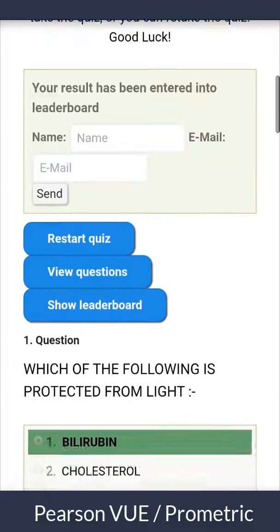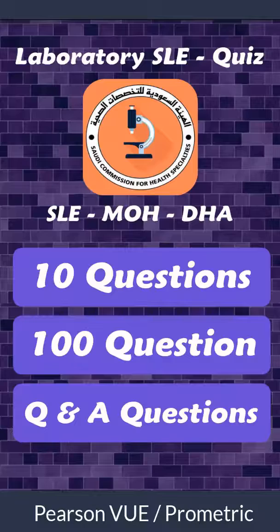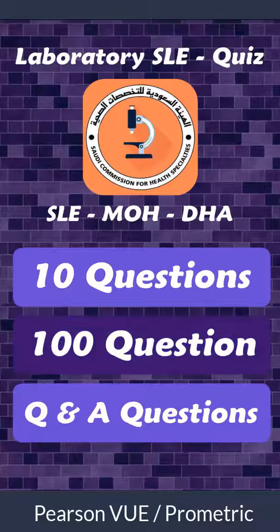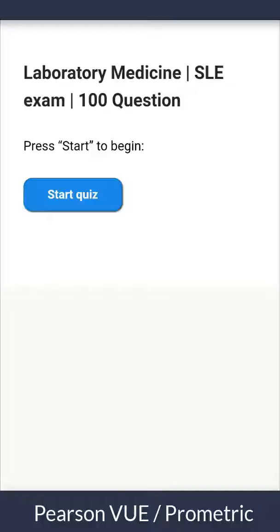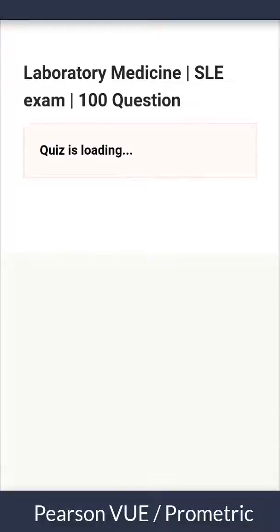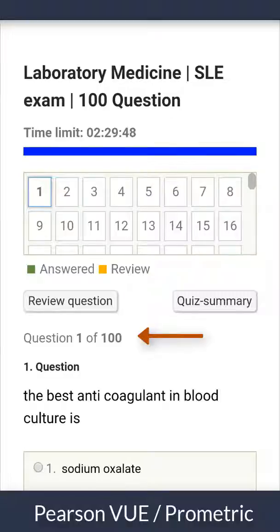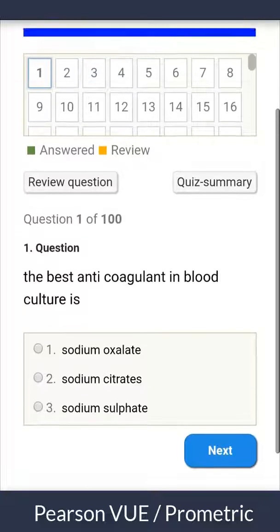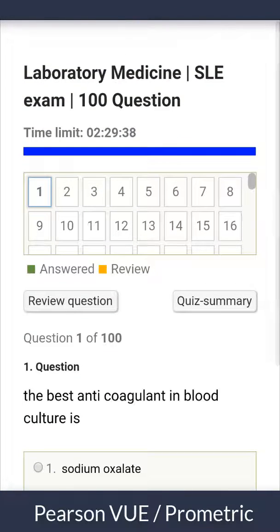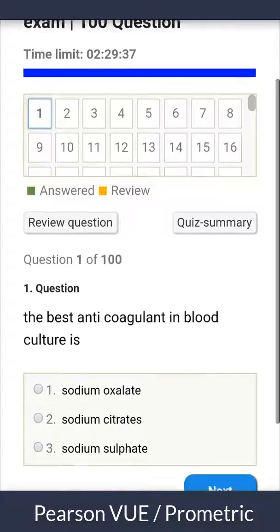Now let's try the 100 question quiz. The main feature of this quiz is that it gives the real experience of the exam: the same timing of two and a half hours, the same number of 100 questions, and the same type of questions that may be repeated in the real exam. Each time you start the quiz, questions are loaded randomly from a large question bank, so you can examine yourself unlimited times and get ready mentally for the real exam.